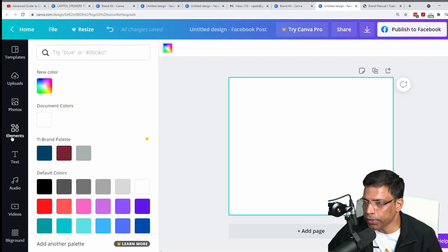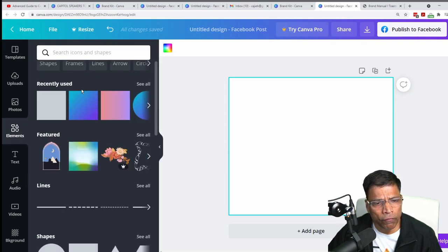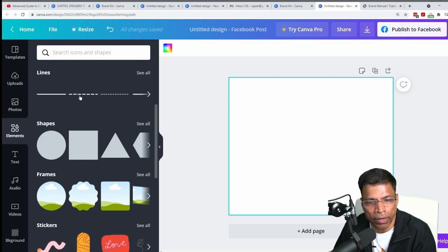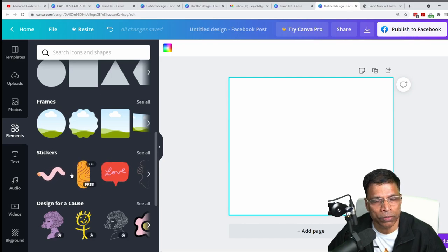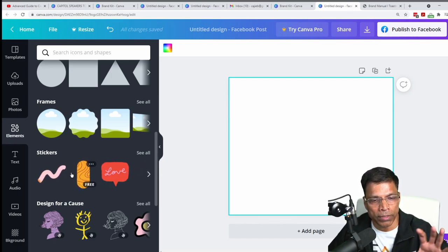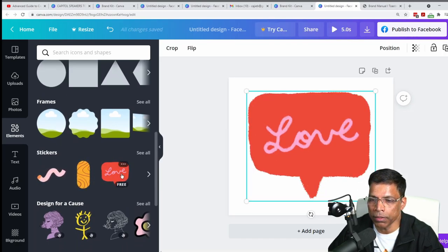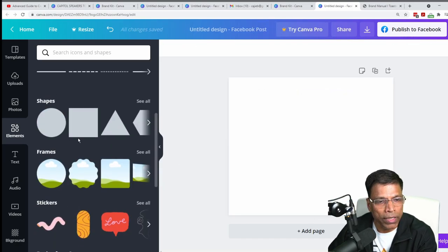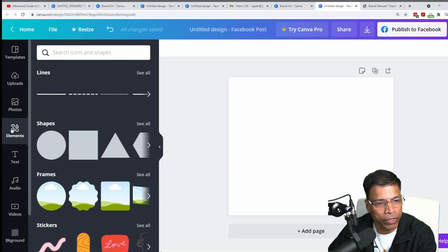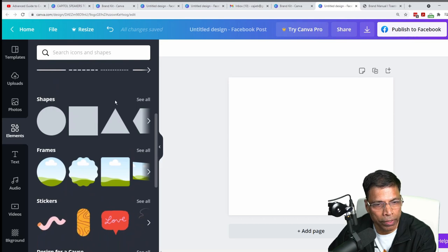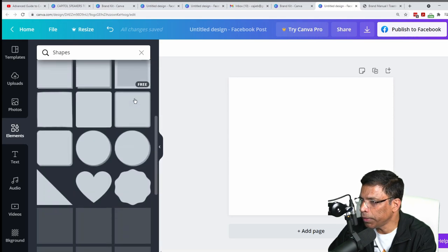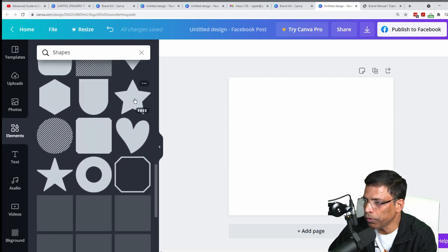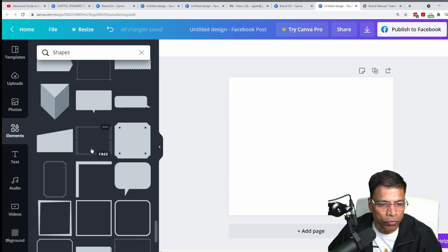We start by going to Elements on the left side. There are plenty of elements available, but you have to be careful what you use — you can't use everything for Toastmaster brand compliant content. Things we can use are shapes. Click on Elements, scroll down to find shapes, click 'see all' and it gives you a variety of shapes. The shape I want you to locate is this angle shape.